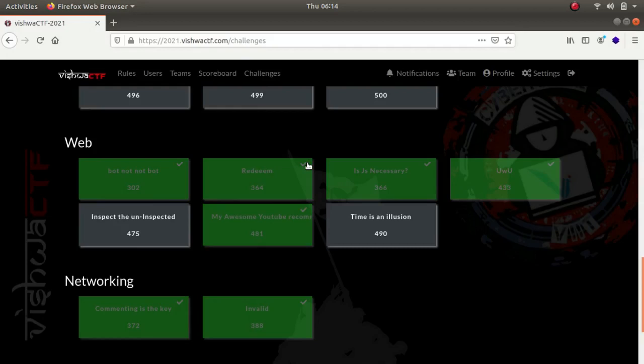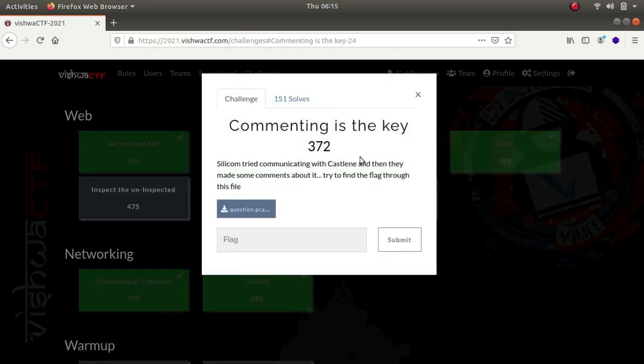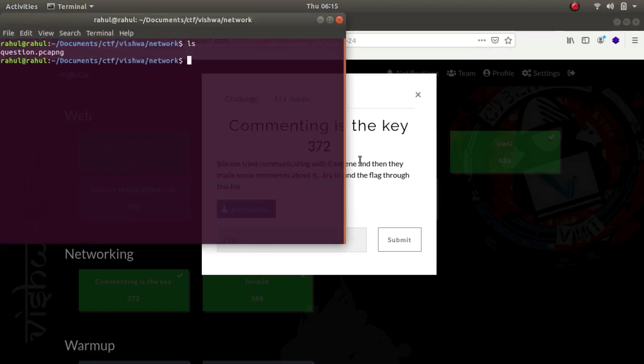Hey what is up guys, my name is Rahul and in this video we'll be looking at two challenges in the networking category of the Visual CTF challenge. The challenge prompt says that Silicon tried communicating with Gasoline and they made some comments about it. Try to find the flag through this file. I have it downloaded in the networking directory, so let's use Wireshark to analyze it.